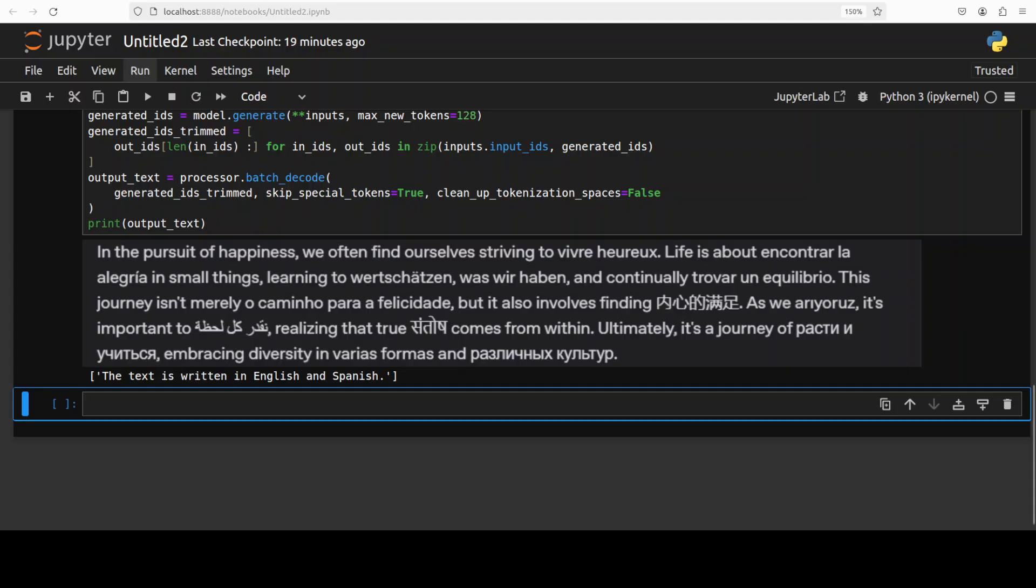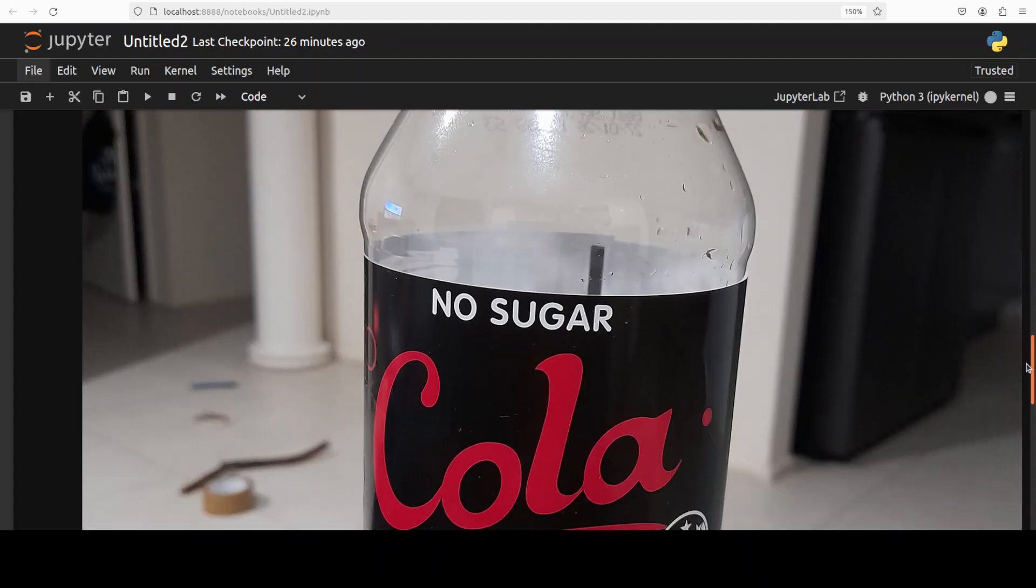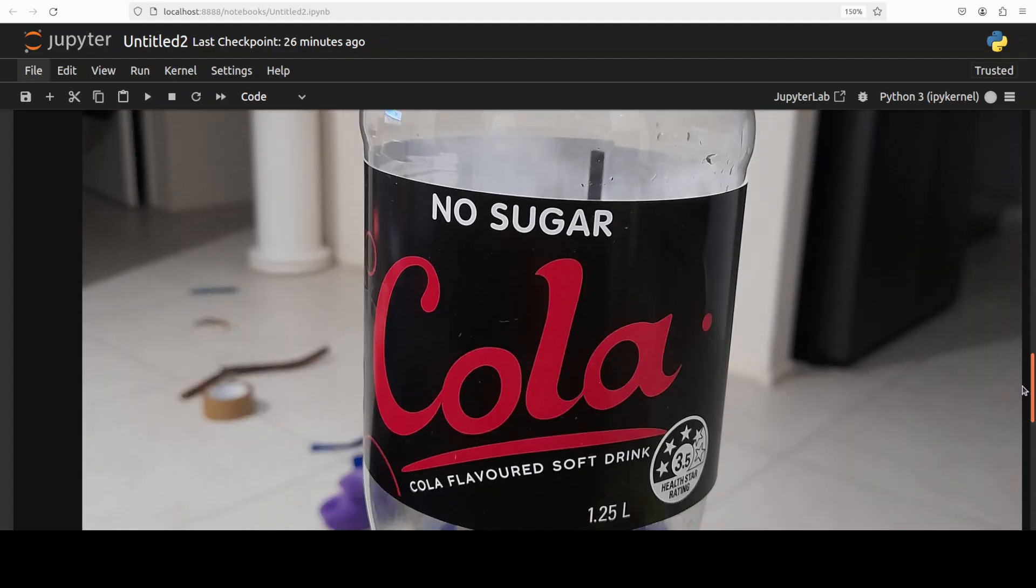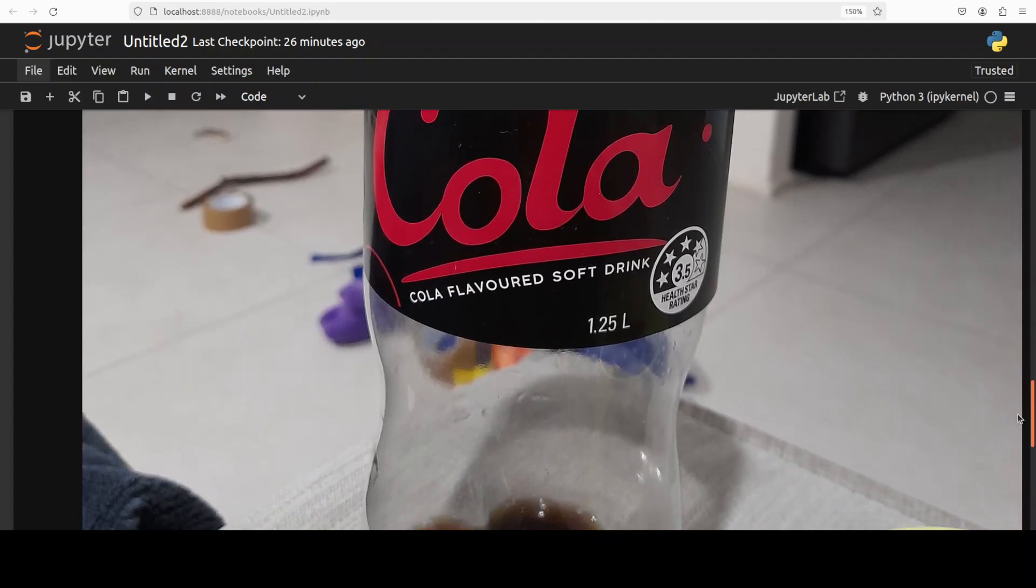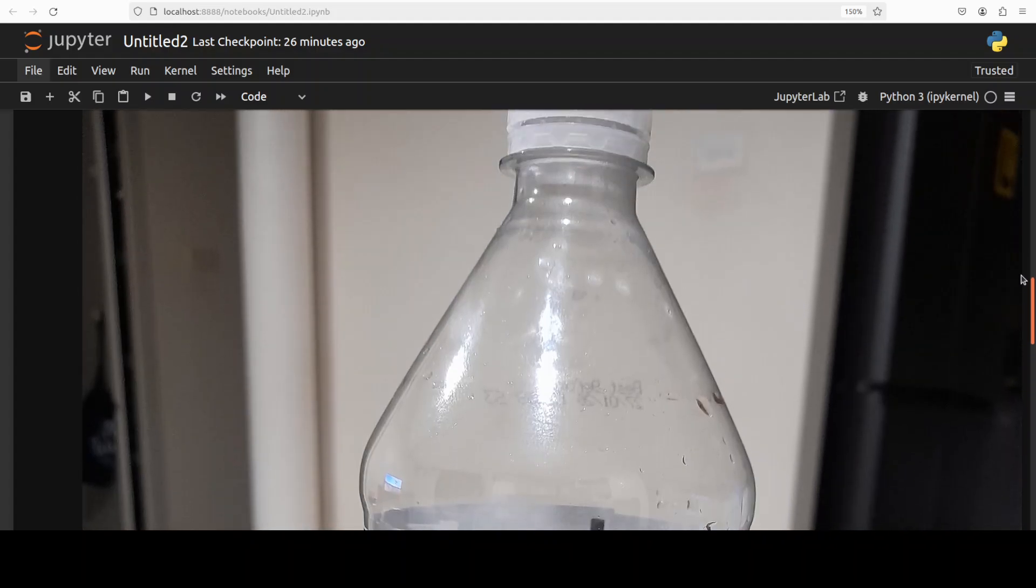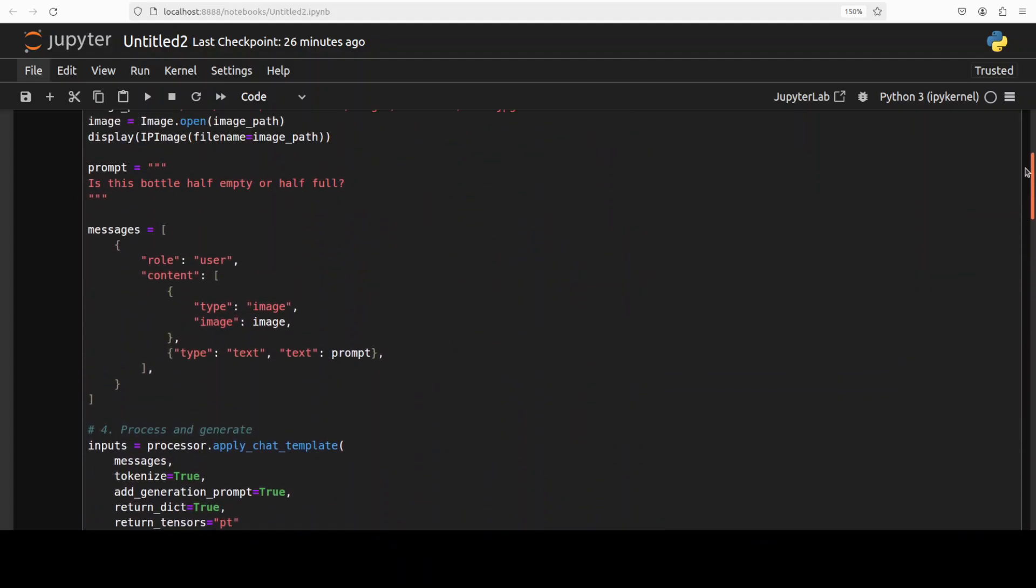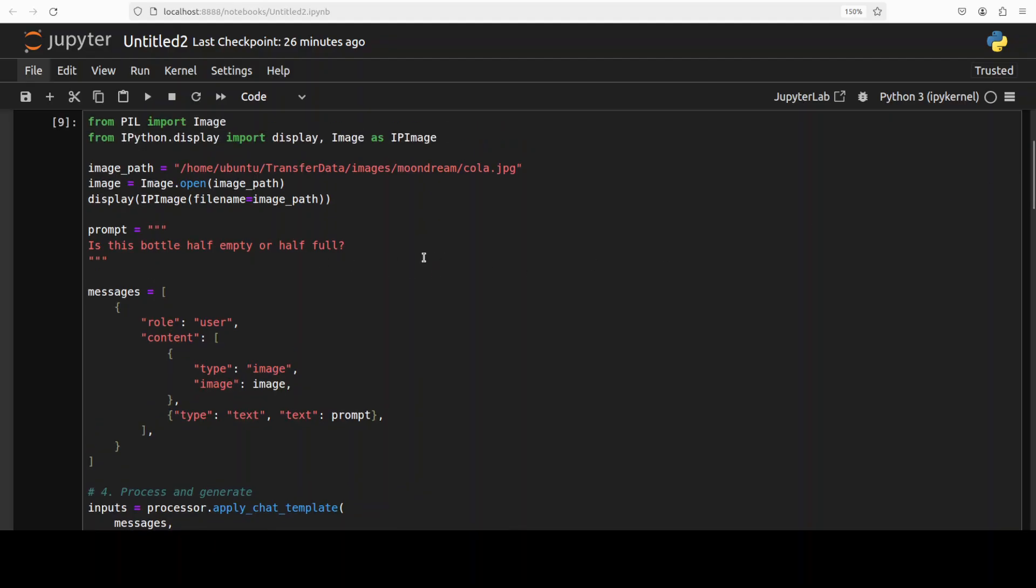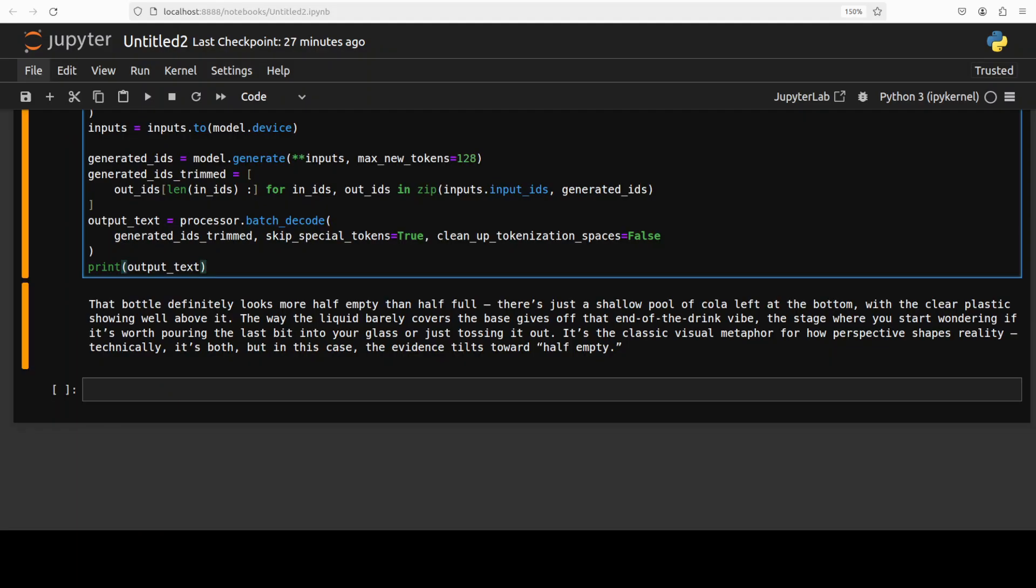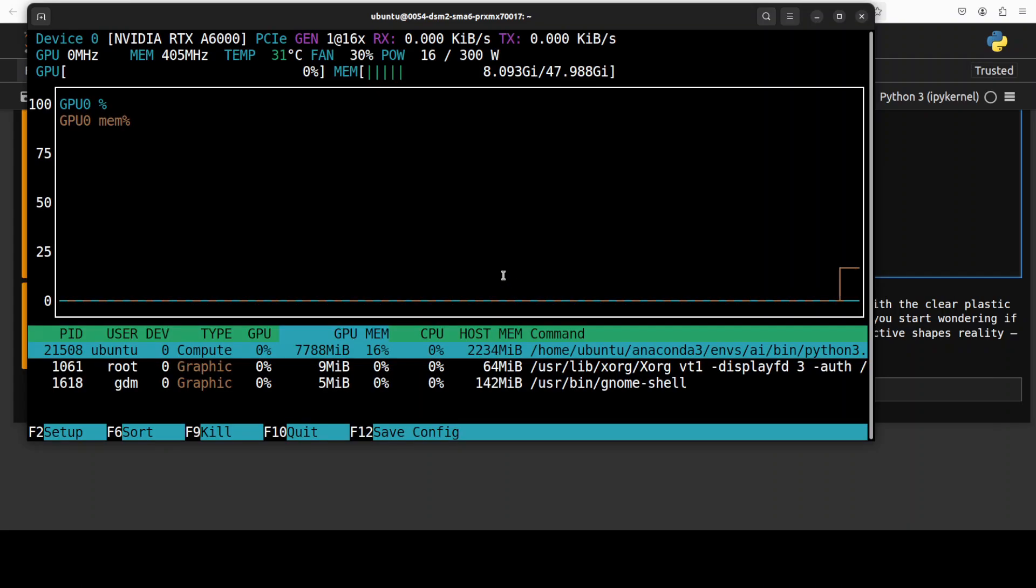Next up, I'm going to give it this image of a bottle which has some soda left in it. I'm asking it: is the bottle half empty or half full? Let's see what the model comes up with. And the model says about that bottle: definitely looks more half empty than half full. There is just a shallow pool of cola left at the bottom with the clear plastic showing well above it. So it has done pretty well. You see, the VQA is quite good. And as the model is fully loaded onto the GPU, let's check the VRAM consumption. VRAM consumption is under 8GB of VRAM.